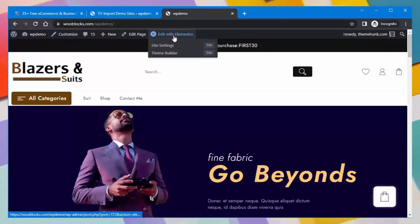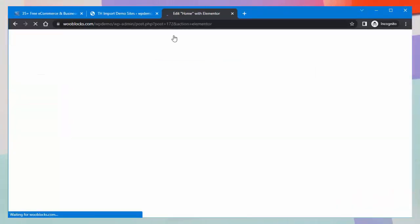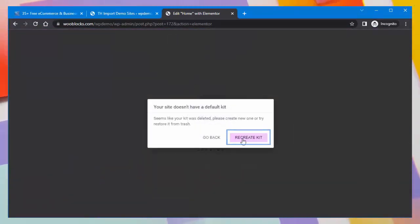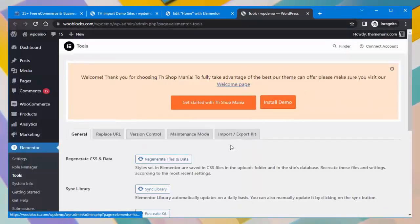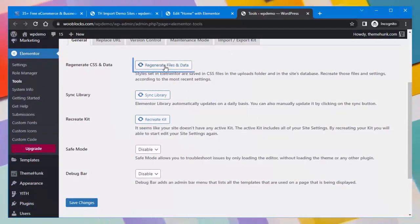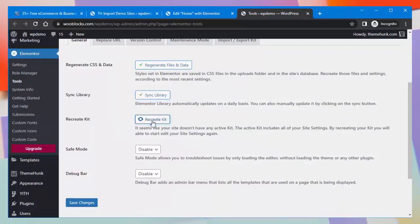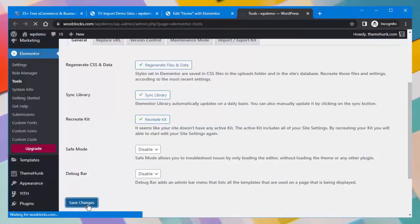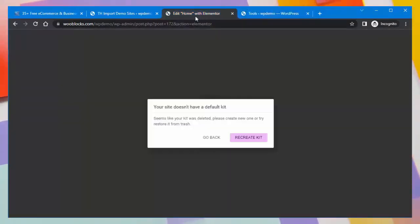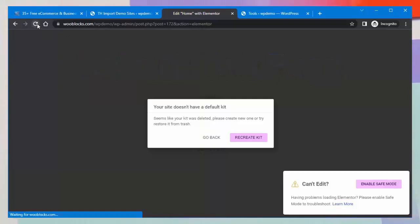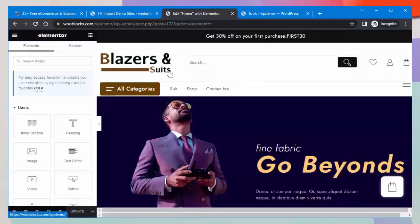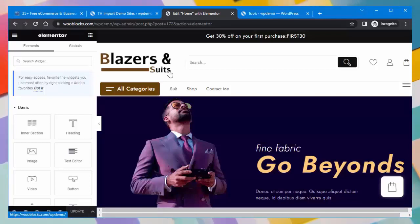Now I will show you how to edit the website with the Elementor settings — click on Edit with Elementor. When you see this message, you need to click on Recreate Kit first. This tab will open where you can see these buttons; click on Regenerate Files and Data, then click on Synchronize Library, Recreate Kit, then save the changes. Then go back to the previous tab and refresh the page. This process will take some time.